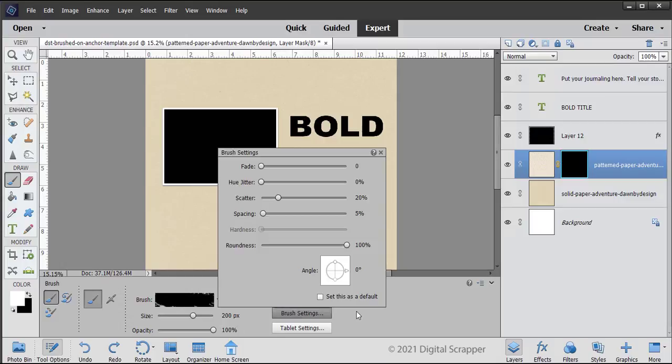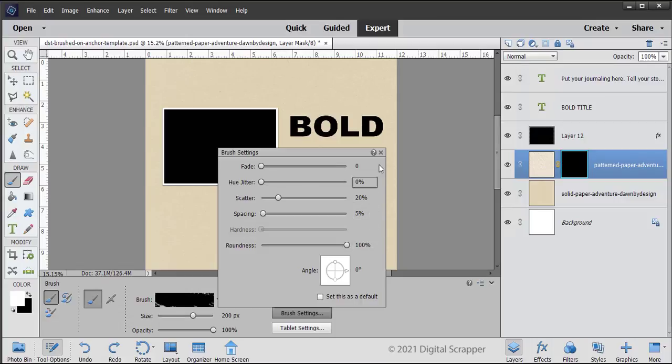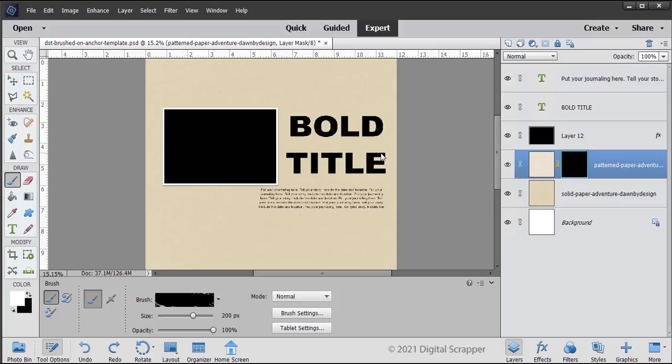Open the brush settings, set the Fade to 0, the Hue Jitter to 0%, the Scatter to 20%, the Spacing to 5%, and the Roundness to 100%.